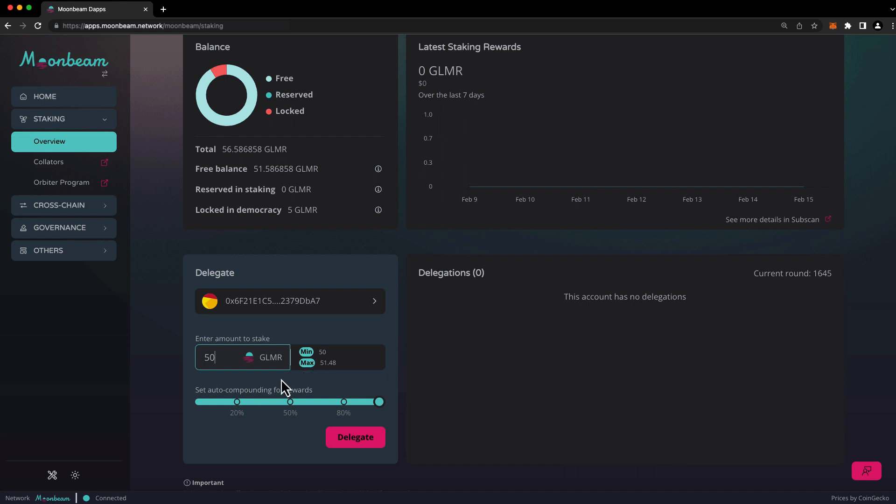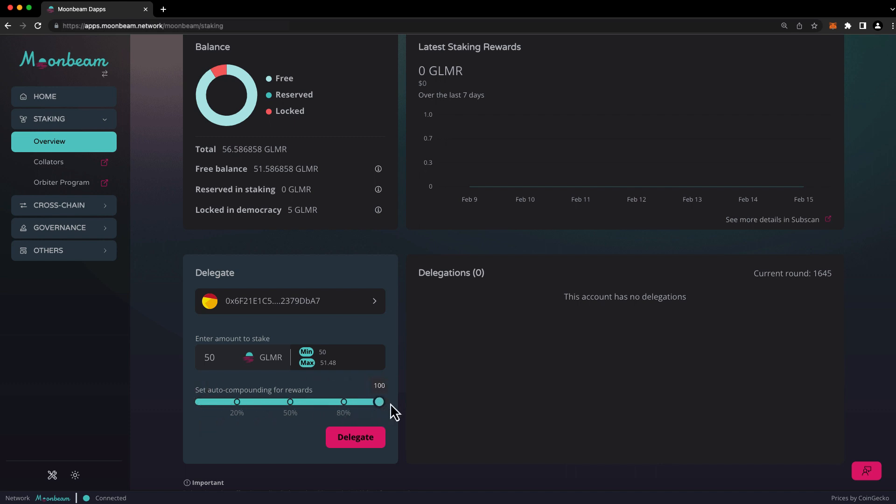Below, you'll see a slider, and here you can choose the amount of rewards that you'd like auto-compounded. If you choose 0%, all of your rewards will be directed to your free balance, and none will be auto-compounded in staking. If you choose 100%, all of your rewards will be auto-compounded in staking, and none will be sent to your free balance. For this example, we'll choose 100% auto-compounding.